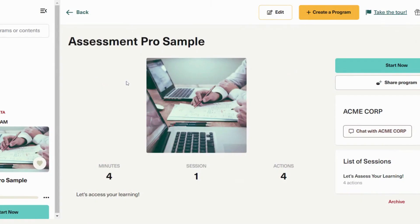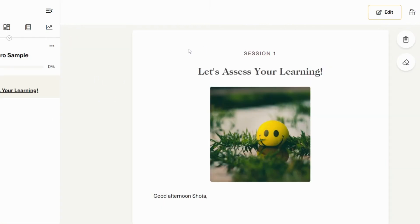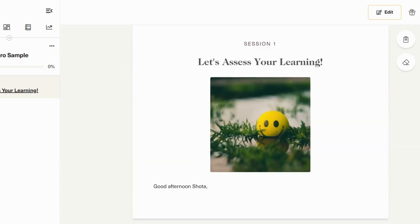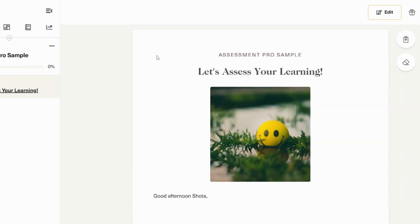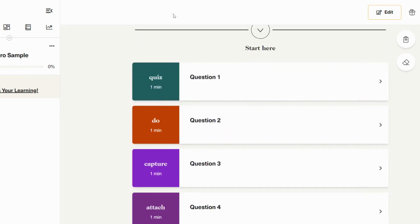Now let's see what a program using Assessment Pro is like from the learner's side. In this example, the whole assessment will be in one session, and each action will be one question. And it is recommended to do so in NOGI as to not confuse the learner which is a scored question or not.